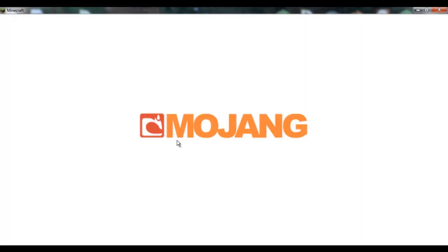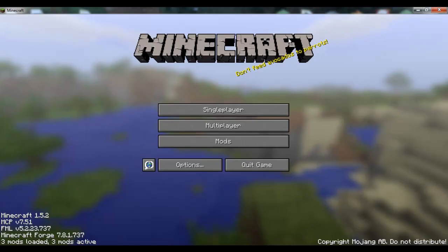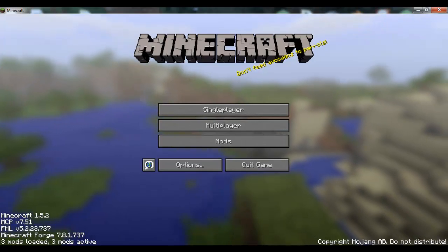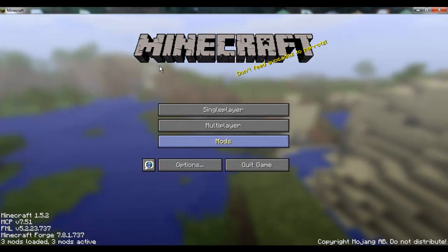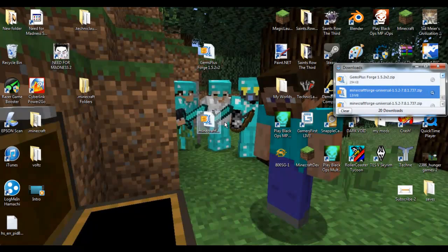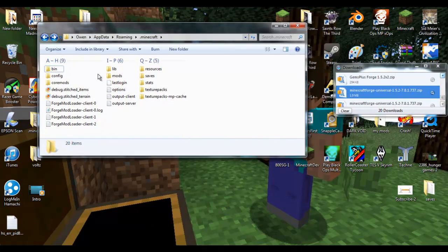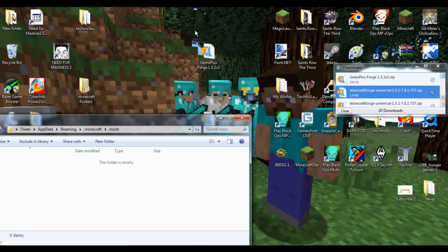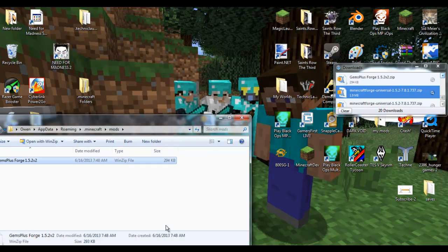We're going to bring it to this and then it should say three mods loaded, which means you're all good - there's just the regular stuff. We're going to X out of this, go into our bin, and now you see that the mods folder is created. We're going to drag the whole Gems Plus in.